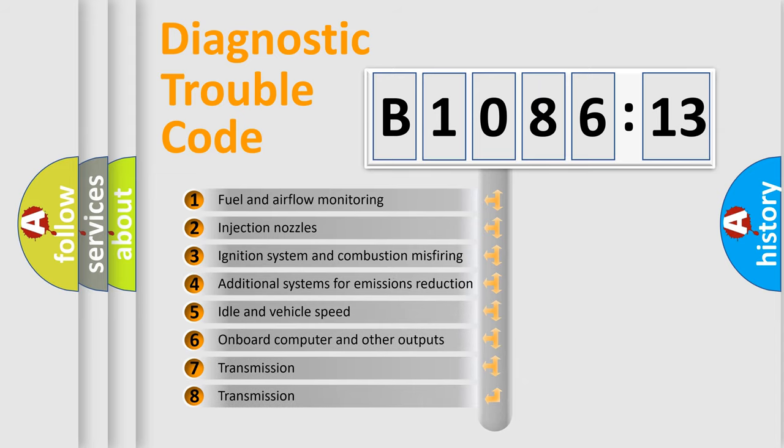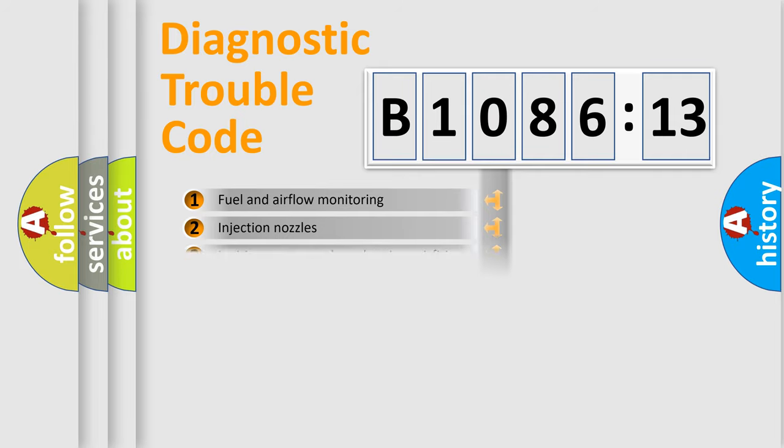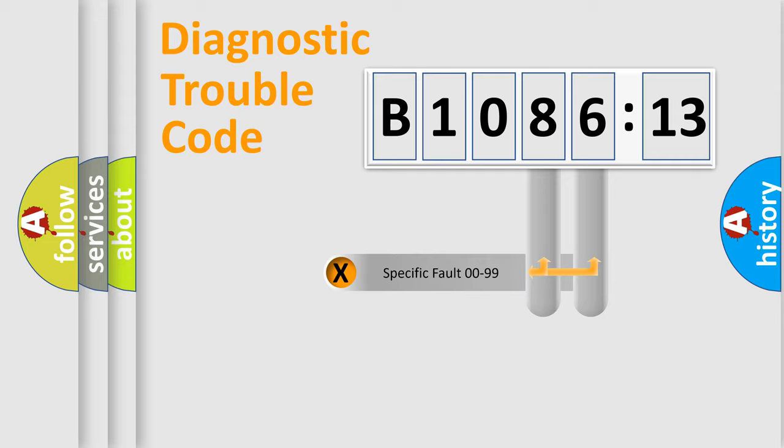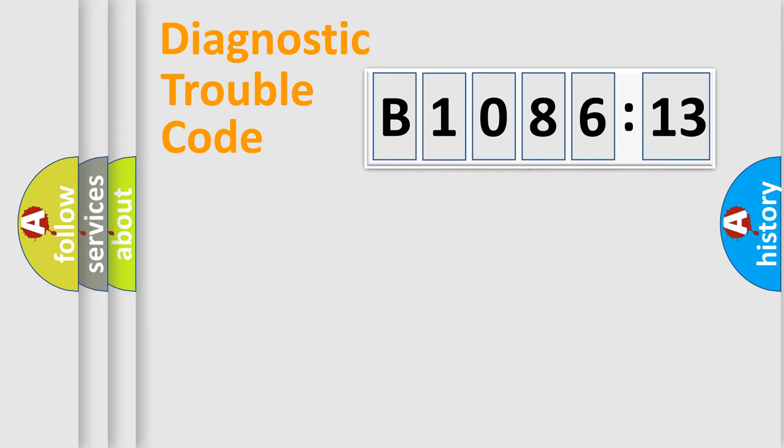The third character specifies a subset of errors. The distribution shown is valid only for the standardized DTC code. Only the last two characters define the specific fault of the group.